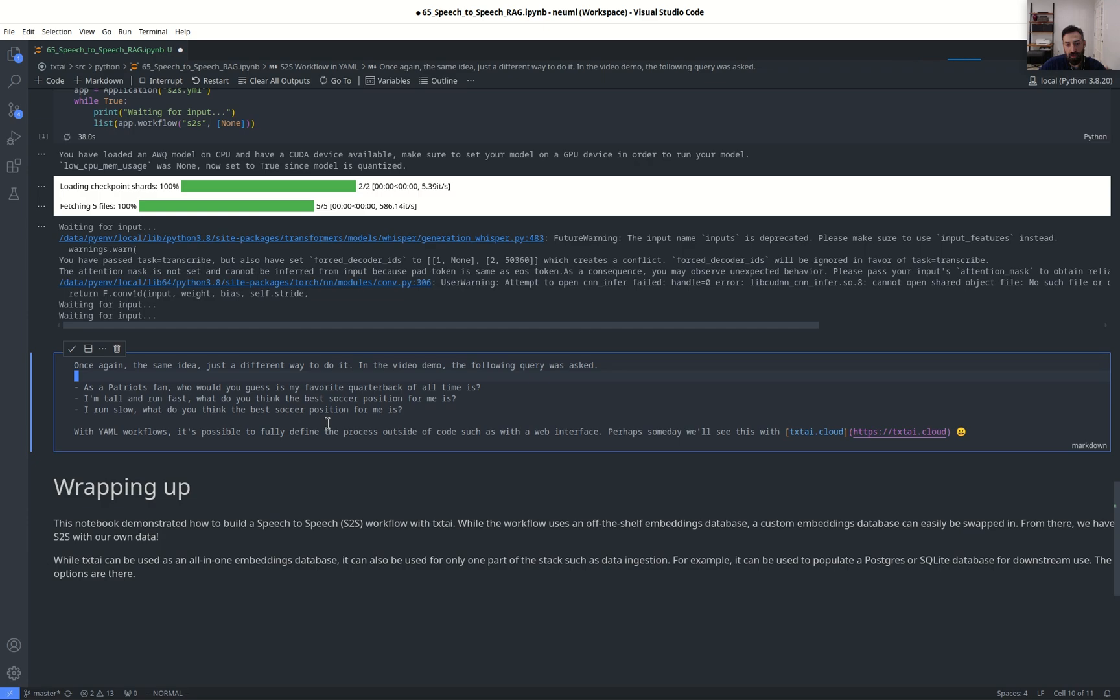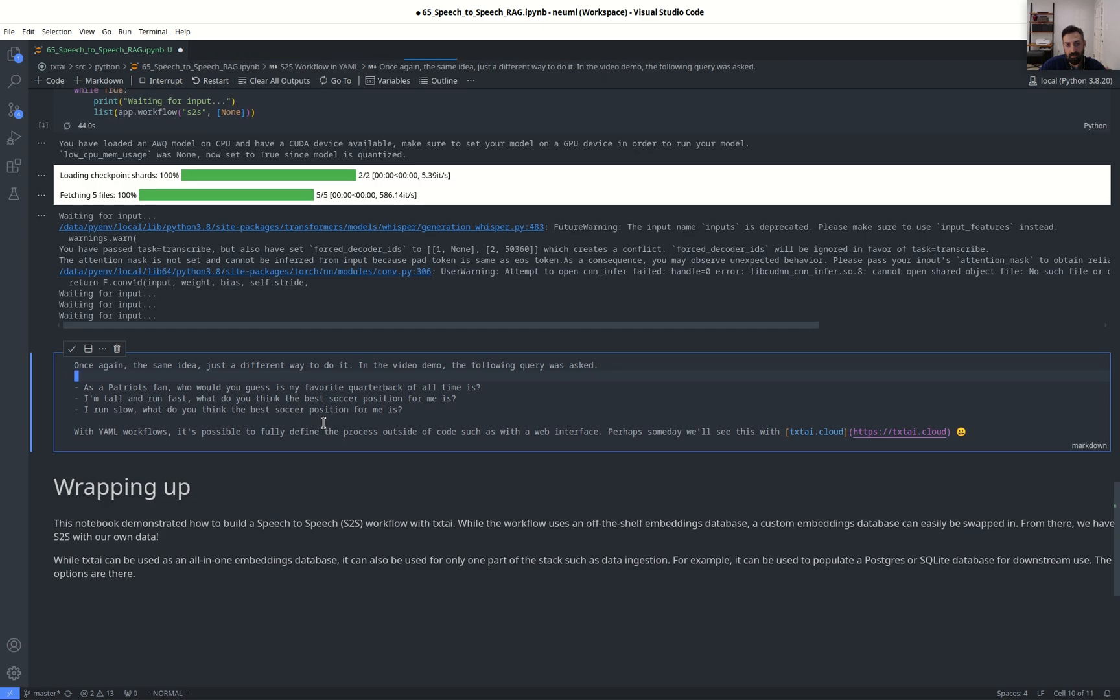I run slow. What do you think the best soccer position for me is? Considering you run slow, I think the best soccer position for you is a defensive midfielder or a holding midfielder. These positions require less speed and agility, and more focus on breaking up attacks and intercepting passes and maintaining possession of the ball.